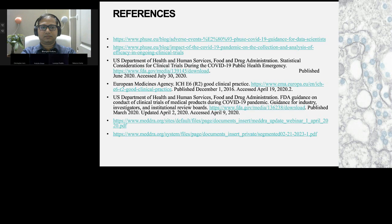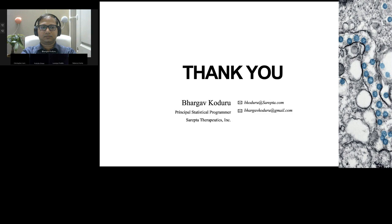Coming to the references: there are two interesting blog posts from PHUSE navigating through adverse events as well as efficacy, which are really valuable in understanding the guidelines. Most people are familiar with the FDA guidance released in March 2020. There is also another guidance released by FDA — statistical considerations for clinical trials during COVID-19 in June 2020. The final two links are MedRA training documents you can browse to understand the changes made to MedRA in version 23.